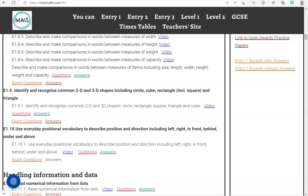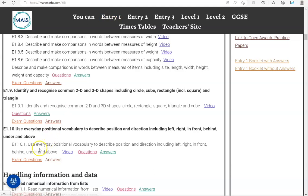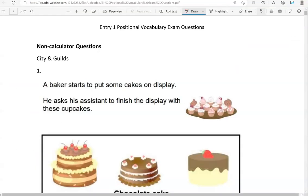In this video we'll go through exam questions that cover the criteria: use everyday positional vocabulary to describe position and direction, including left, right, in front, behind, under and above. You can locate the questions on the MassMath.com website under Entry 1. The questions come from different exam boards. We'll start with the non-calculator questions and then move to the calculator questions.